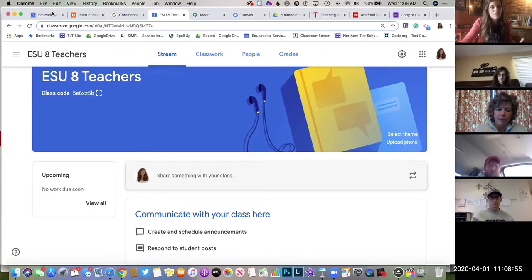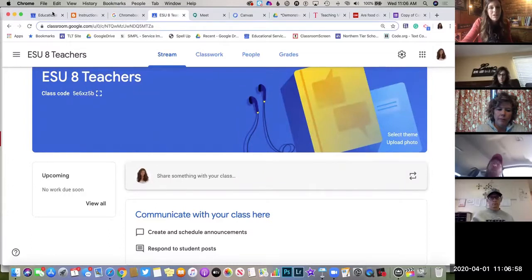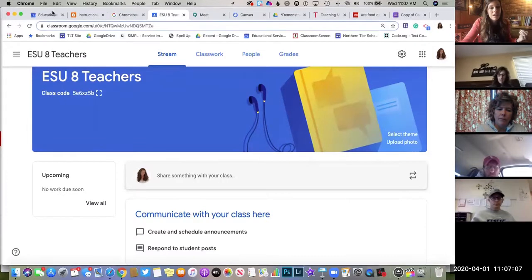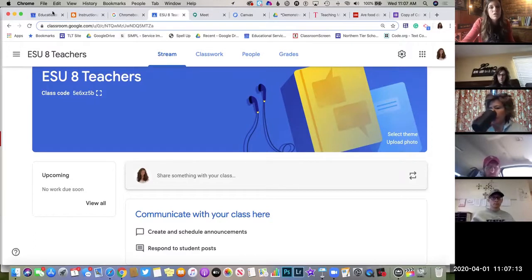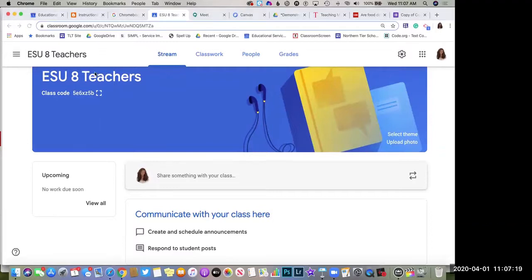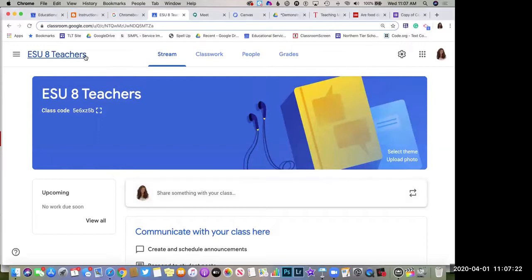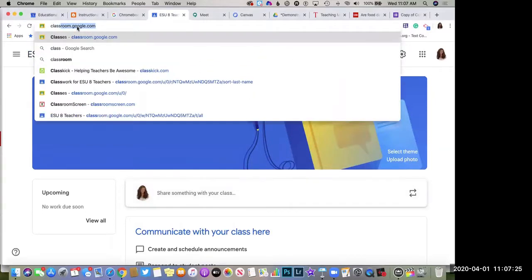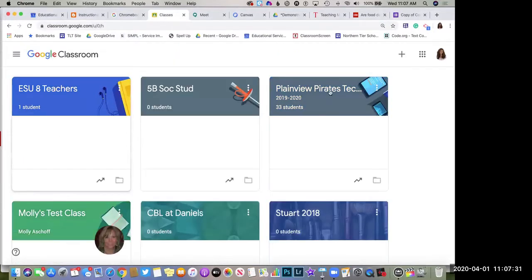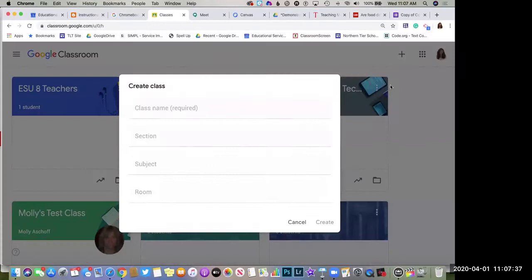I was initially hesitant to recommend getting students into Google Classroom if you weren't already using it, but I really think it's possible. If after watching this you'd be willing to try it even without it set up already, I'd be happy to help you get started — you would just need to send additional communication to your students to get them in your class.